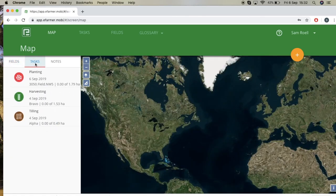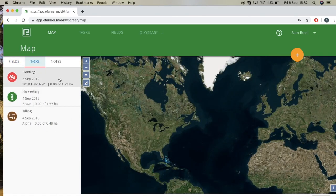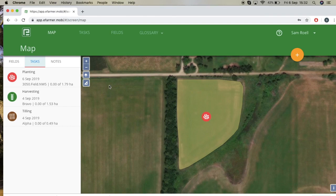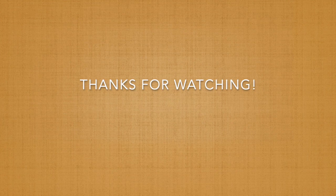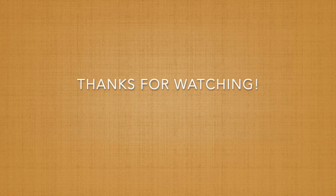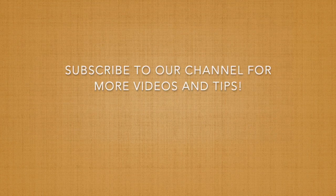For instance, this field is all the way in the Netherlands and you can see field Bravo is near it. If you want to go to another field in the US, press on that field and it will bring you right to it. The same thing applies for tasks — if you want to go to planting for a certain task, click on the task and it'll bring you to it. Thanks everyone for watching, and feel free to subscribe to our channel for more videos and tips.